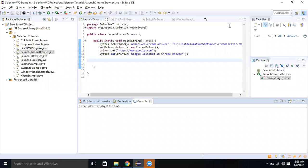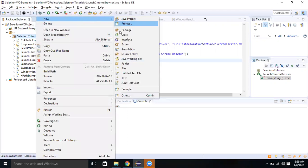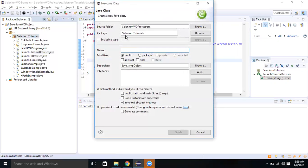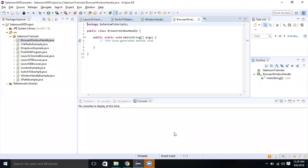Hi friends, today we are going to learn browser window handling commands. Let me create a class for it. Click on the package, click new and class. Let me name it BrowserWindowHandler. Check the public static requirement checkbox and click on finish.